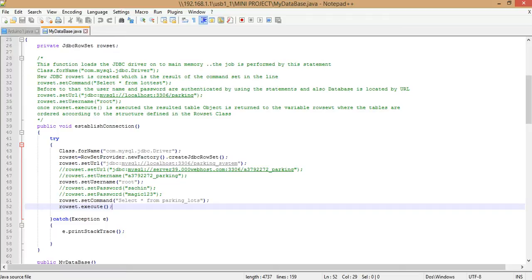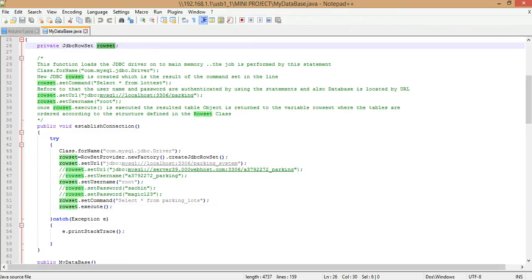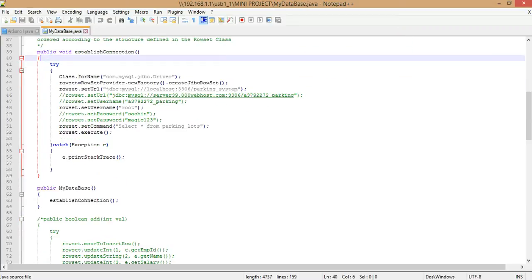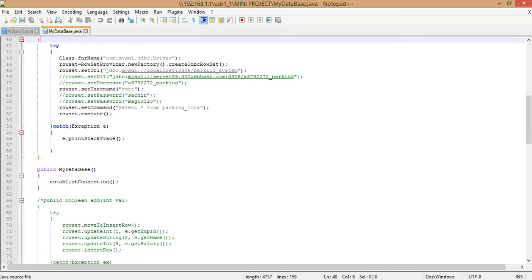Once you execute this command, the same thing that happens with cursors occurs — records from secondary storage are loaded onto main memory and the rowset reference is assigned to that query result. This is wrapped in a try-catch block to handle SQL exceptions such as incorrect queries, path not found, database not found, or server being off. Once the object is created, establishConnection is called to load the driver, set the URL, make the connection, set the query, and execute.